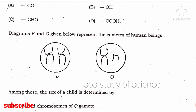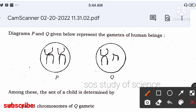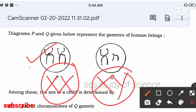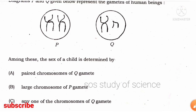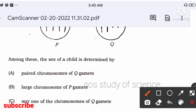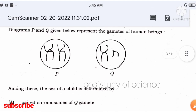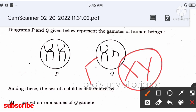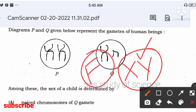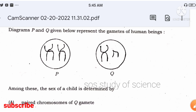The diagram represents gametes of human beings. Observe: if both chromosomes look the same, that is XX; if they are different, that is XY. The sex of the child is determined by any one chromosome in the Q gamete. Q gamete has both X and Y chromosomes — this is the father's chromosome. If X, it's a girl; if Y, it's a boy. The right answer is option C.